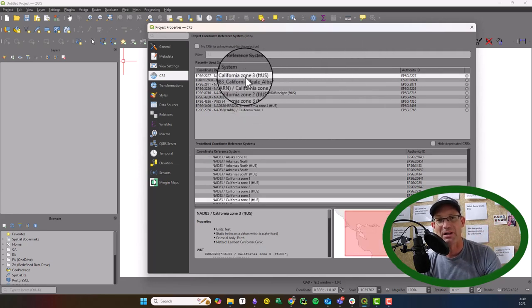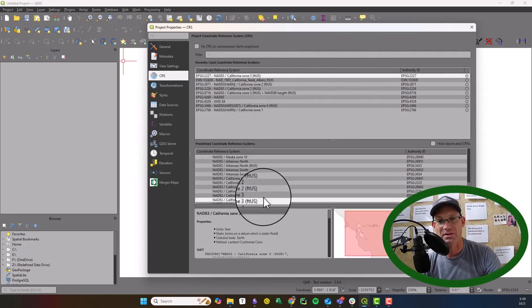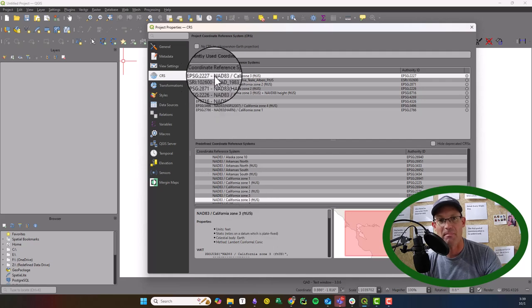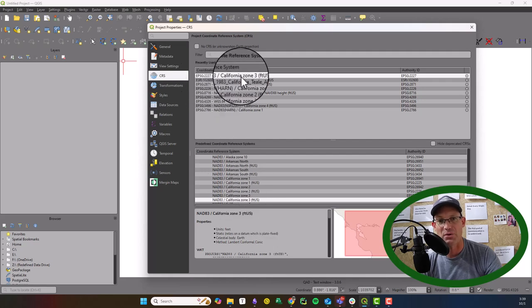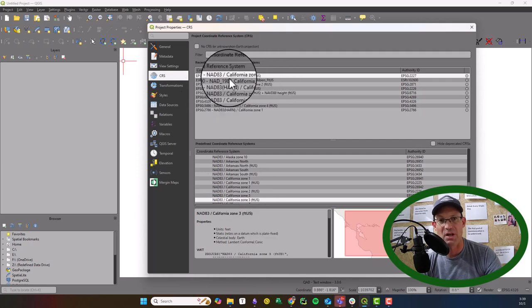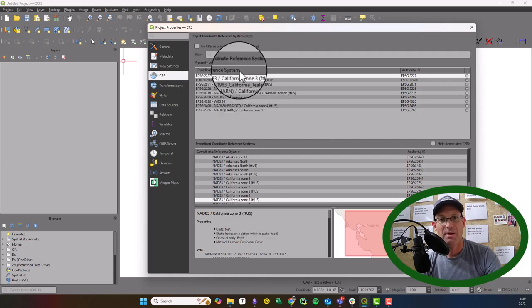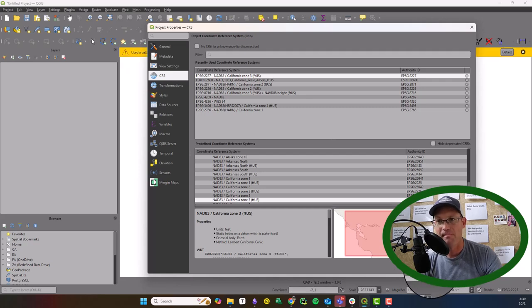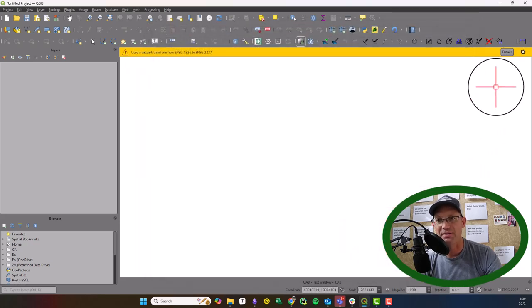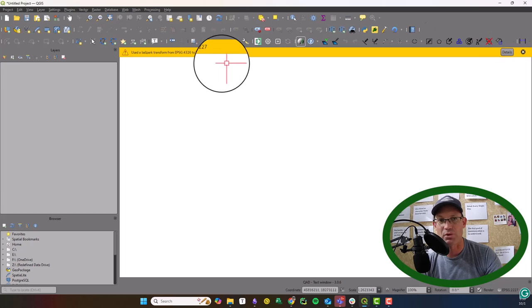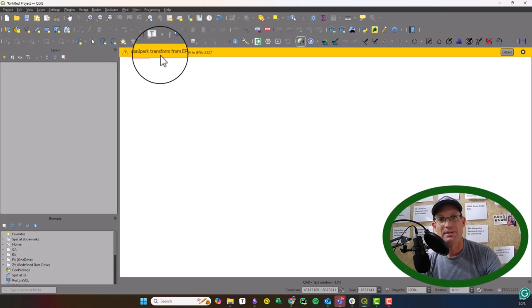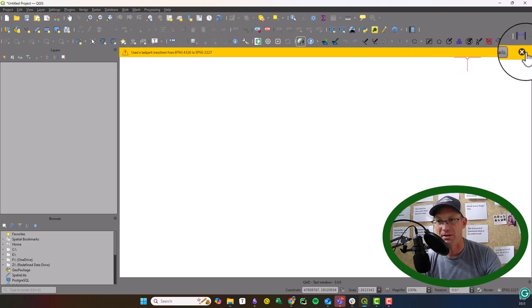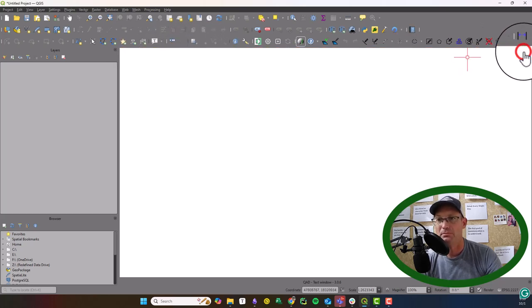I have it here in my list of recent systems. If it's not here, you've got to look it up. But we're in California Zone 3 because I use that all the time. I'll say apply. Now when you do that, it's going to just give you this warning here. It's saying, hey, we did a ballpark transformation. That's fine. Just close that.